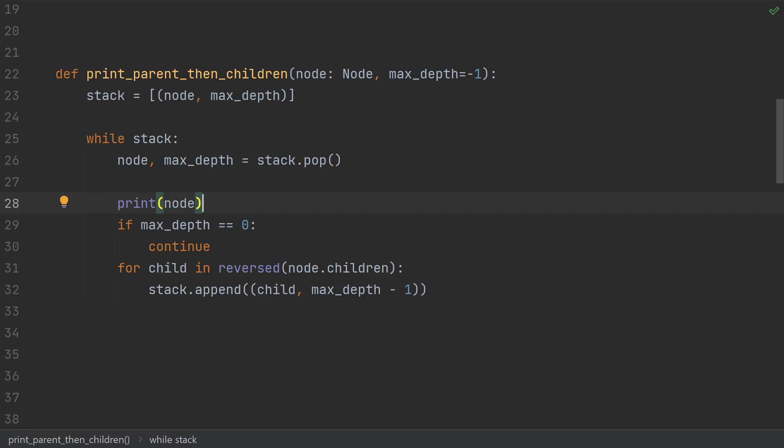Both the recursive and iterative solutions shown so far still suffer from high coupling. Namely, this function is actually doing two things. Number one, it's iterating over the tree of nodes. And number two, it's also operating on the data, in this case printing out the nodes.